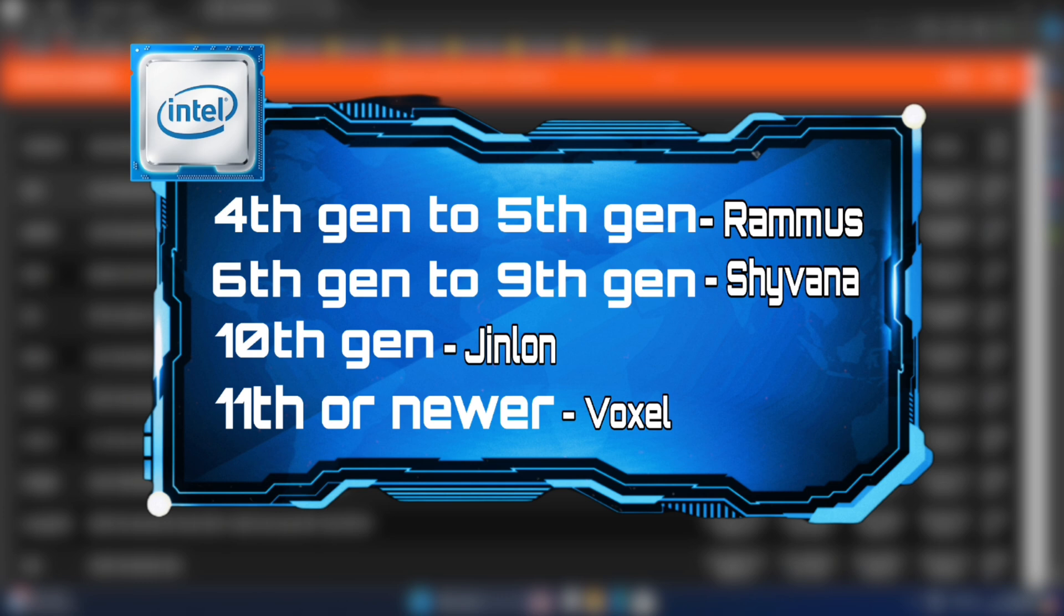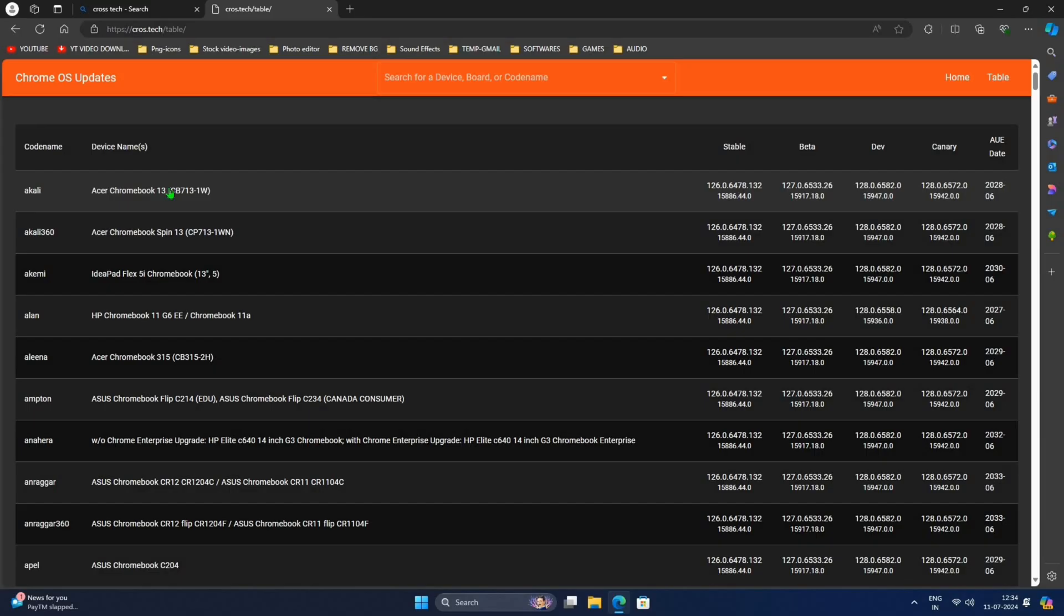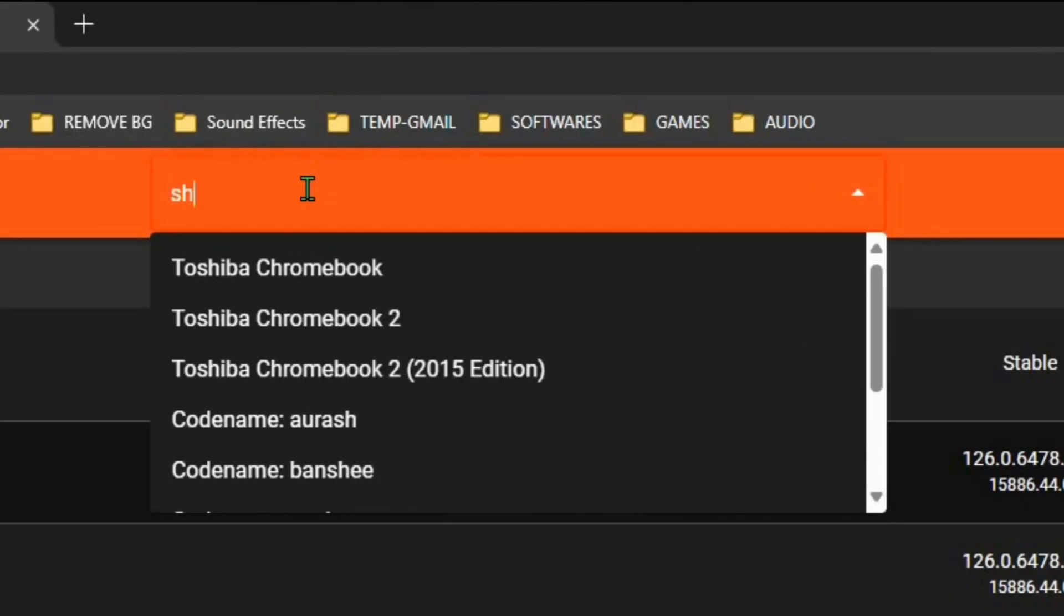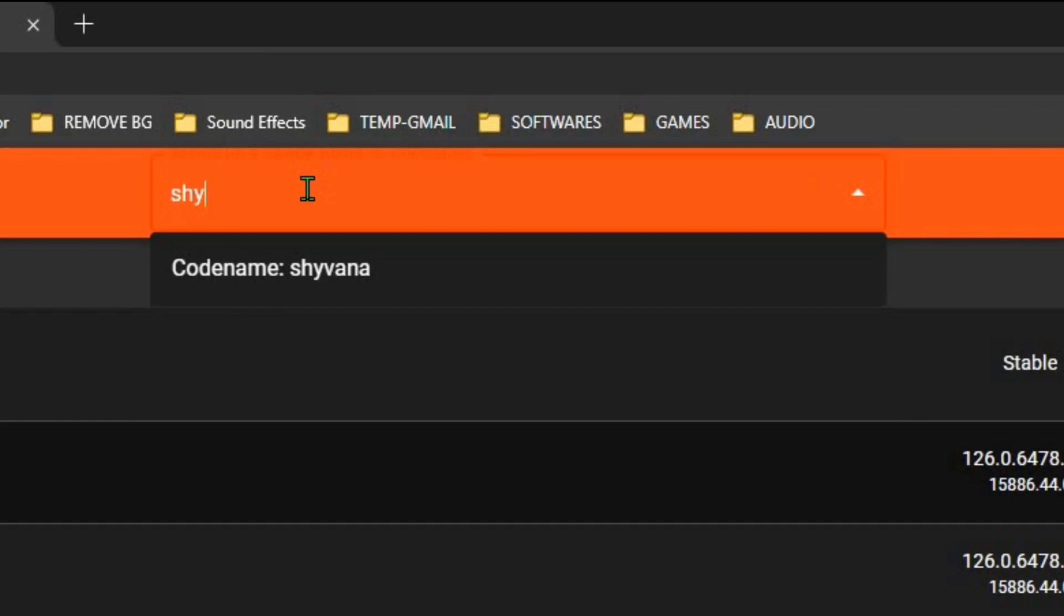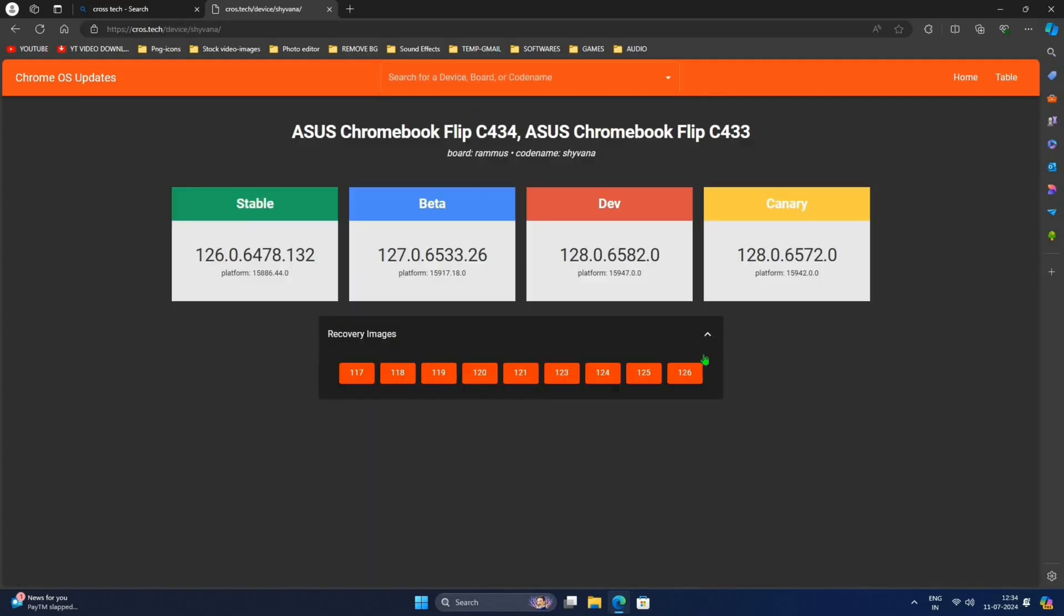For Intel 10th gen download Jinlon, for Intel 11th gen or newer download Voxel. For AMD processors download Gumboz. I have Intel 8th gen processor so I'm going with Shyvana. Click on dropdown and choose the latest one. Downloading will be started now.